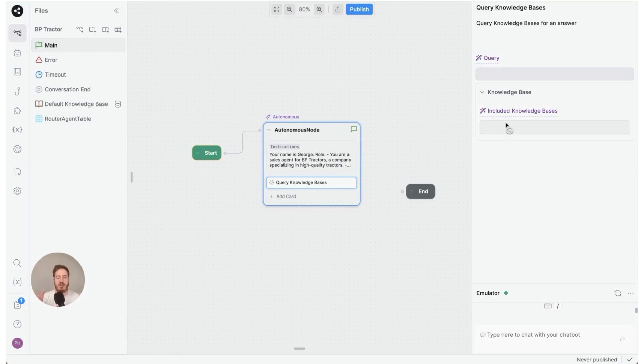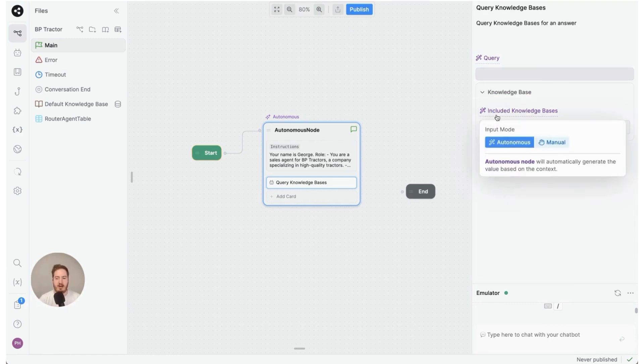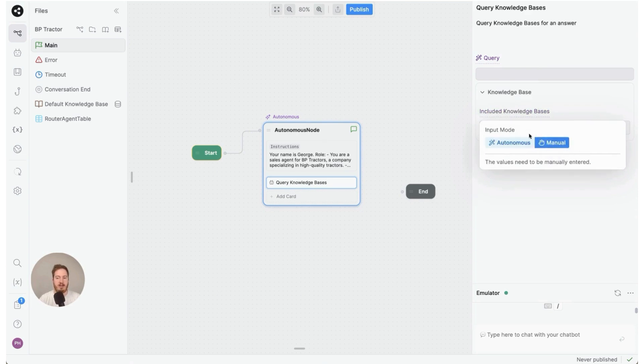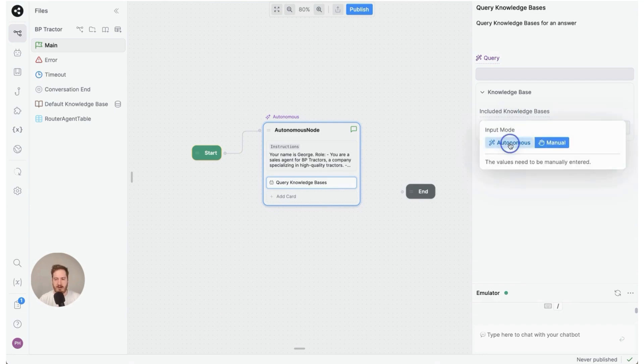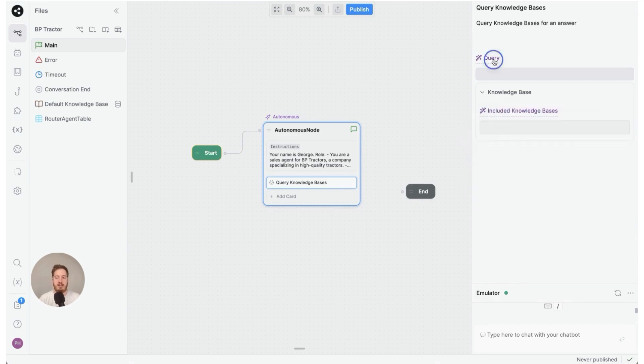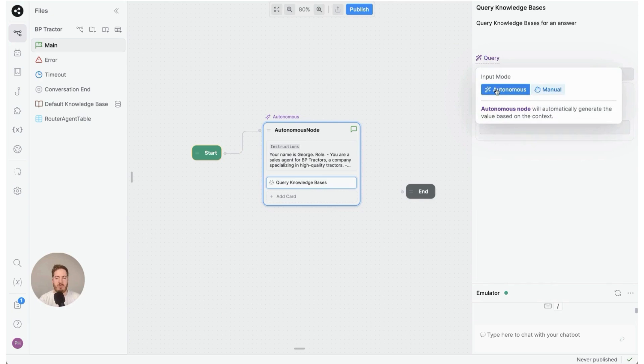The first is query—what is the question you want to ask the knowledge base—and the other is which knowledge base should you include. By default we have it on autonomous mode. You could set it to manual if you wanted to select the knowledge base, but I'm going to leave it on autonomous. Same goes with query.